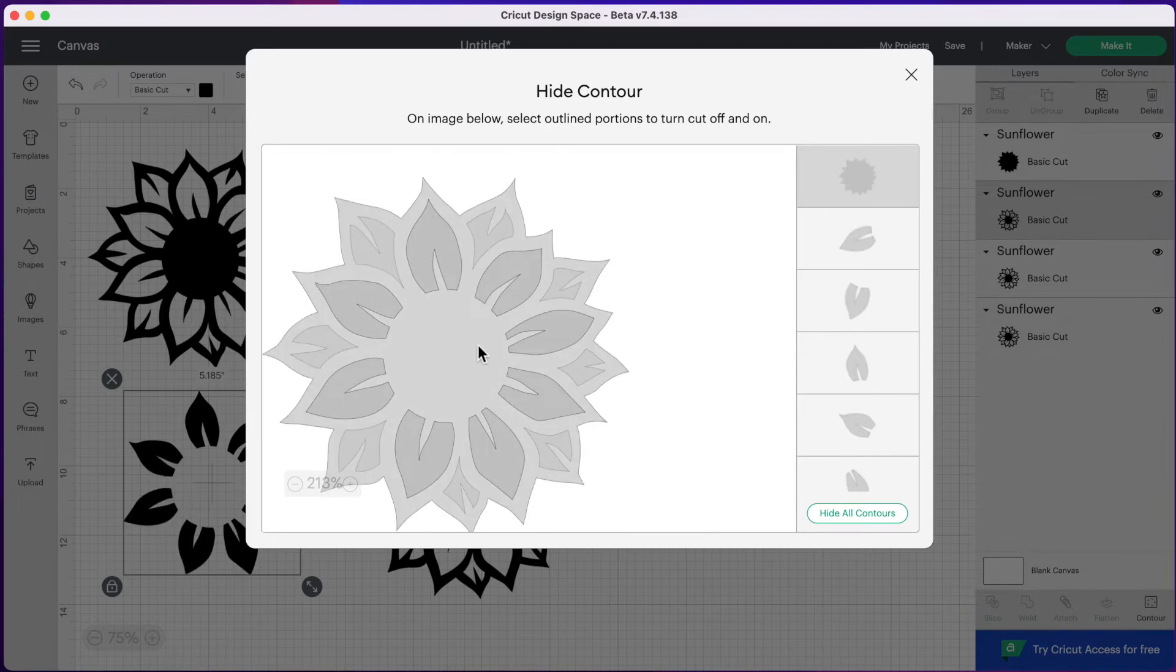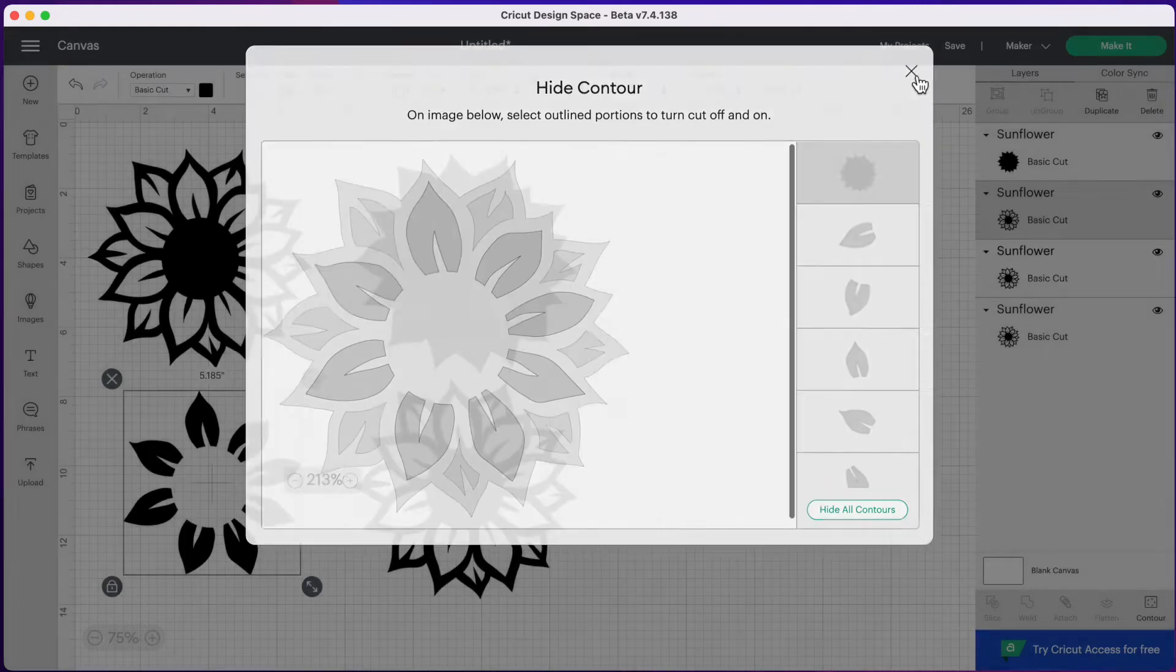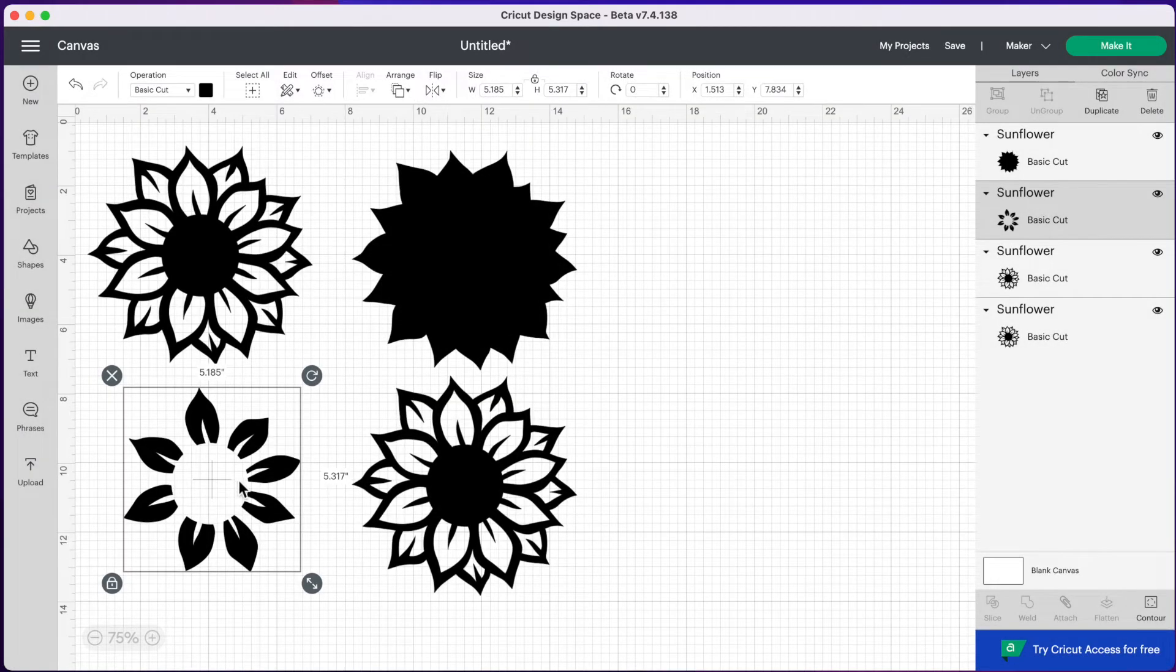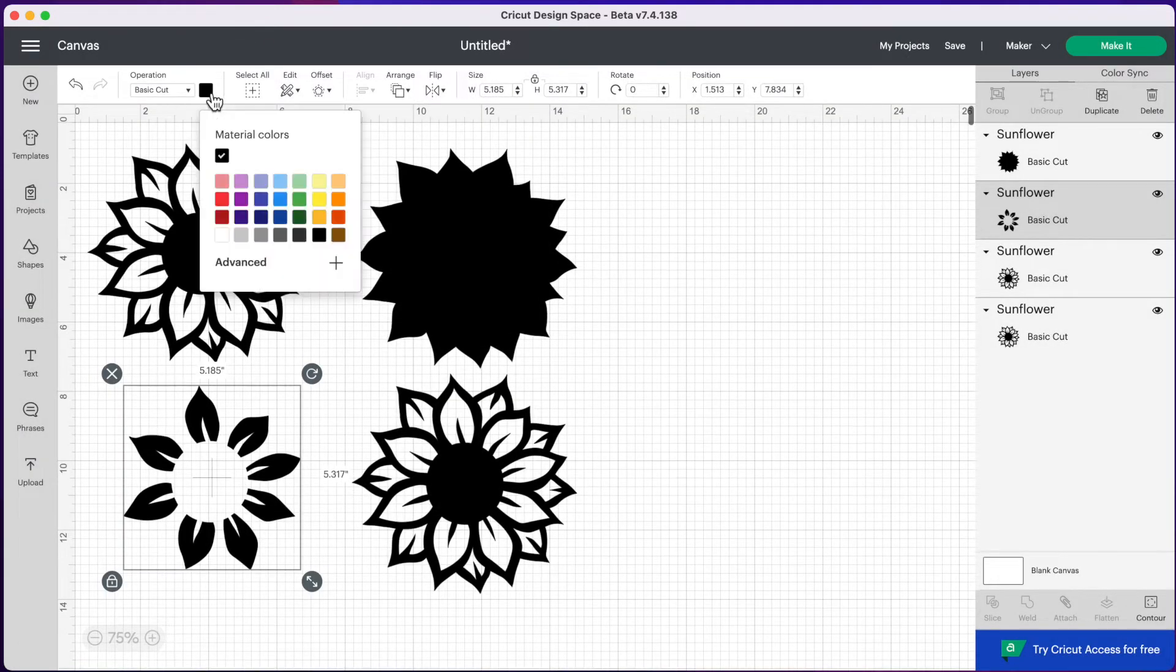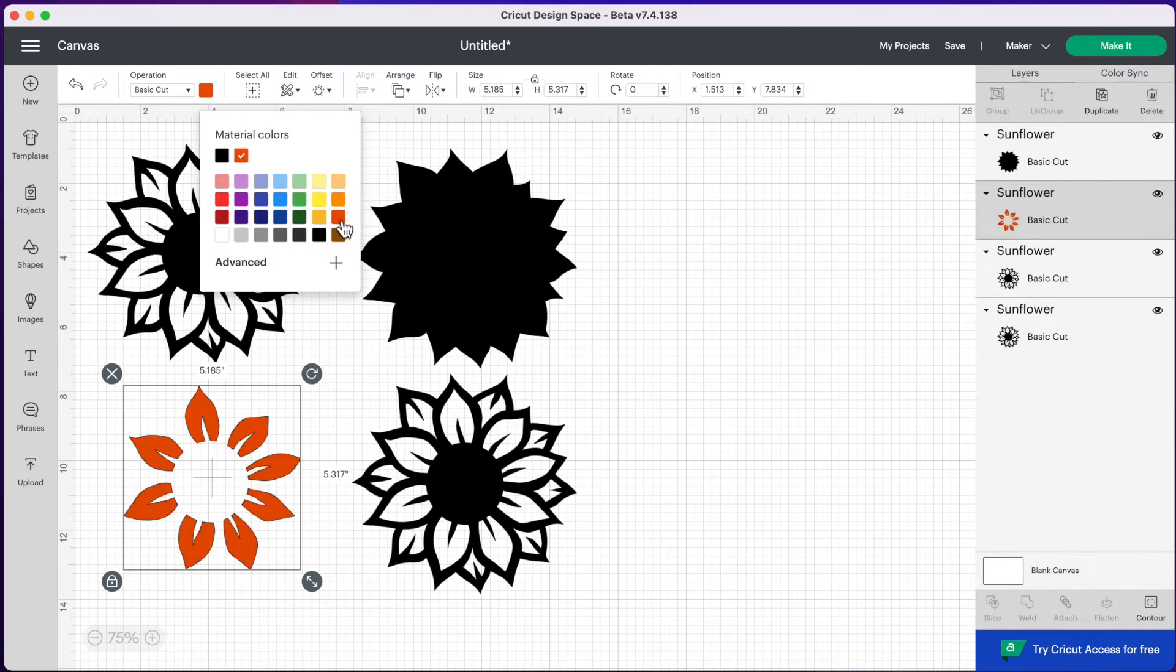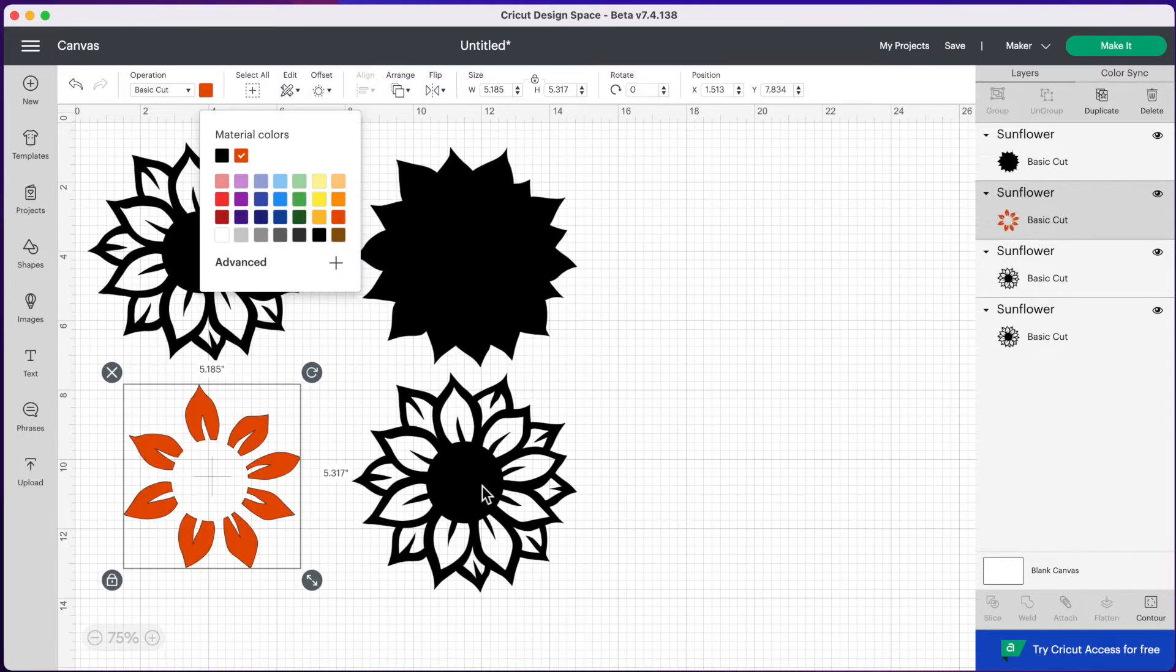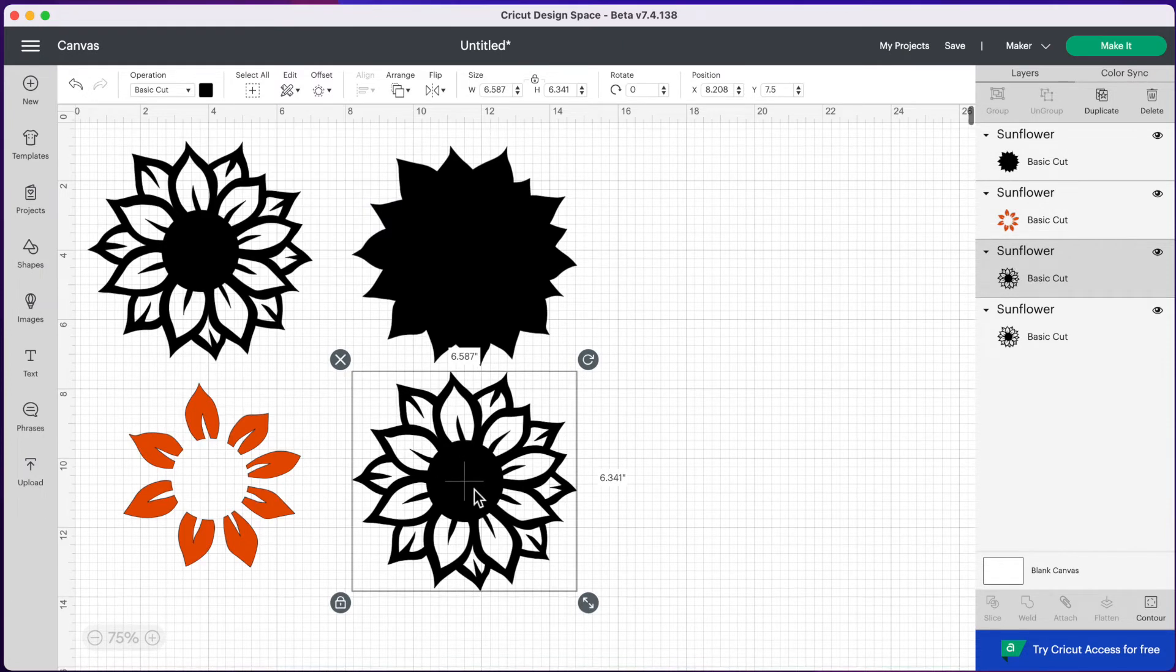So when you're happy with that, you can go press that X button again. And so we have our second layer here now. So we're going to change this color. Let's make it orange. And now we're going to go over to our last layer. So let's click on our last sunflower here.